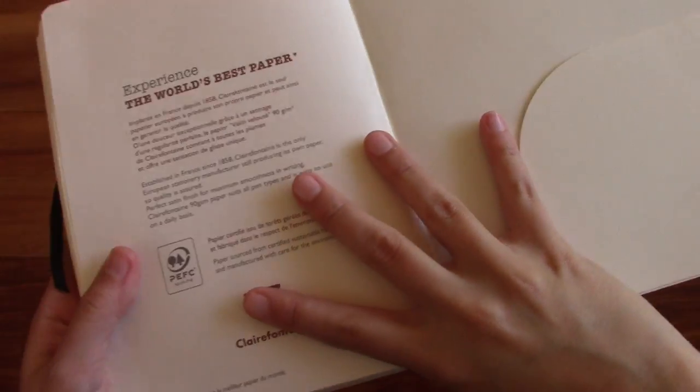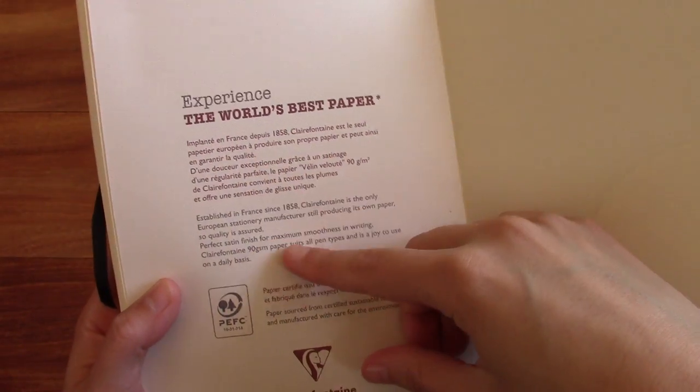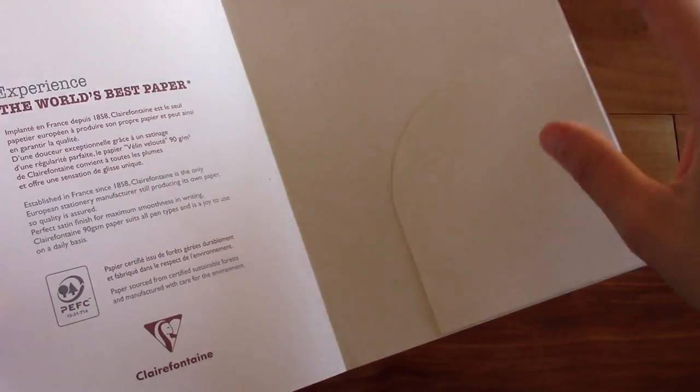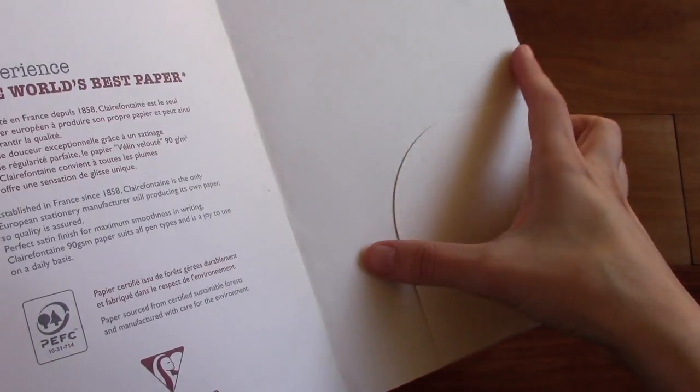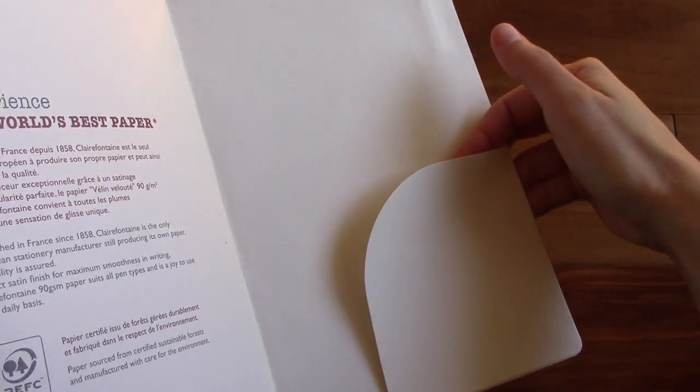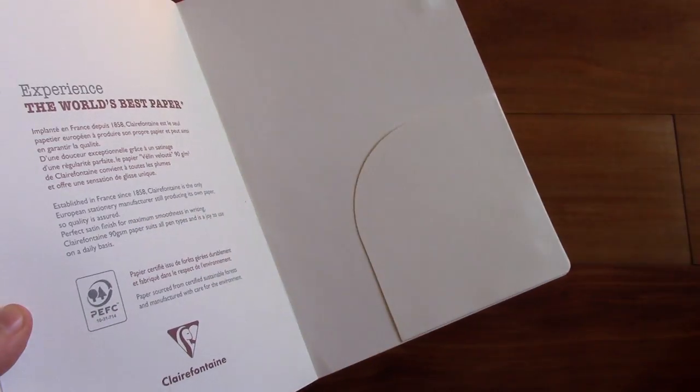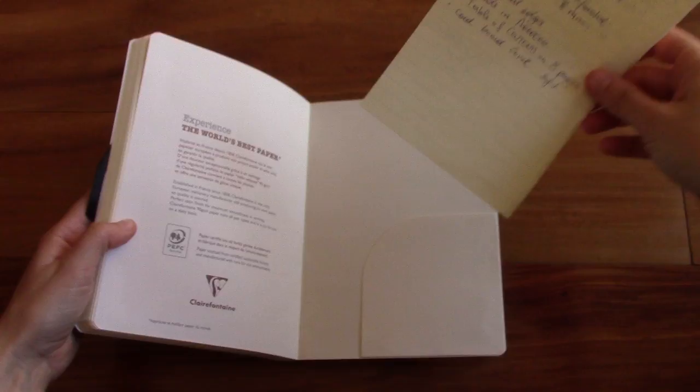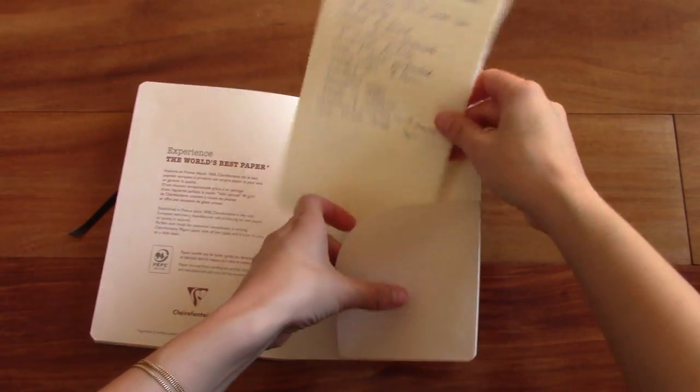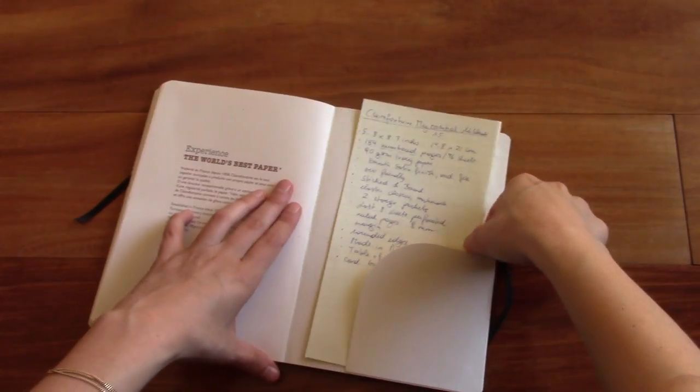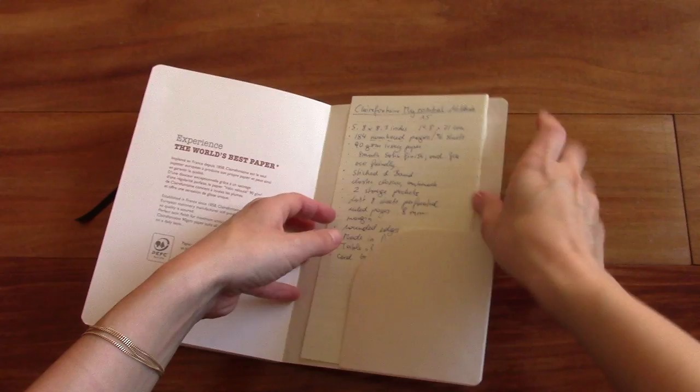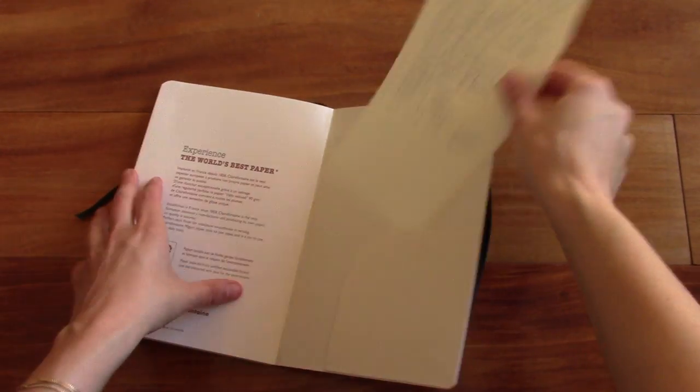And then here in the back, another cover page here tells you a little bit about Clairefontaine. And then we have another pocket here. And I really like these pockets because they're really easily accessible. You just put something right here and you don't have to fumble around with a bigger pocket.